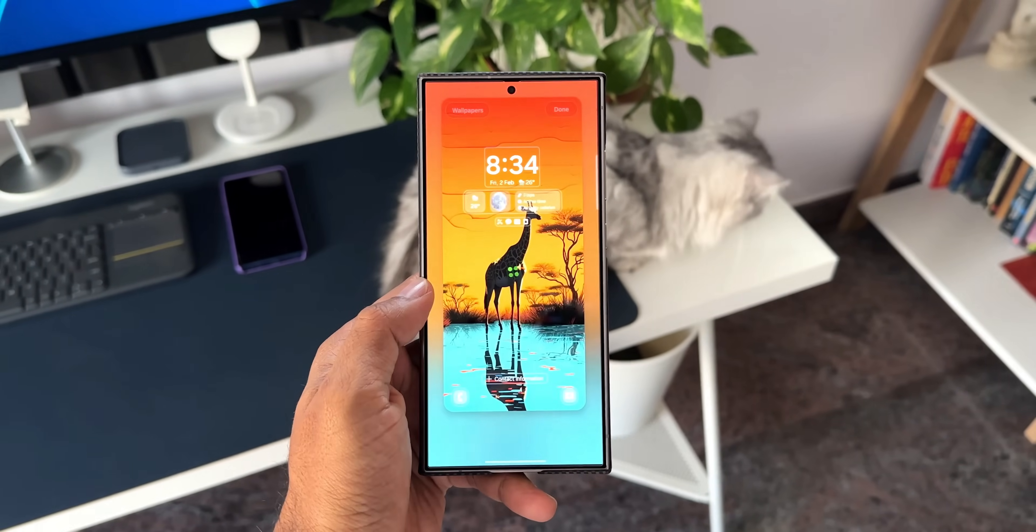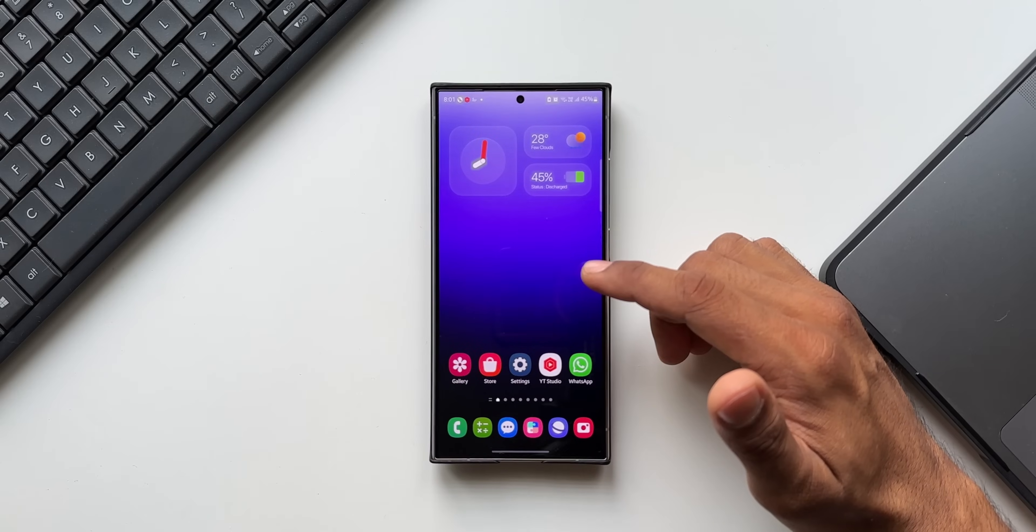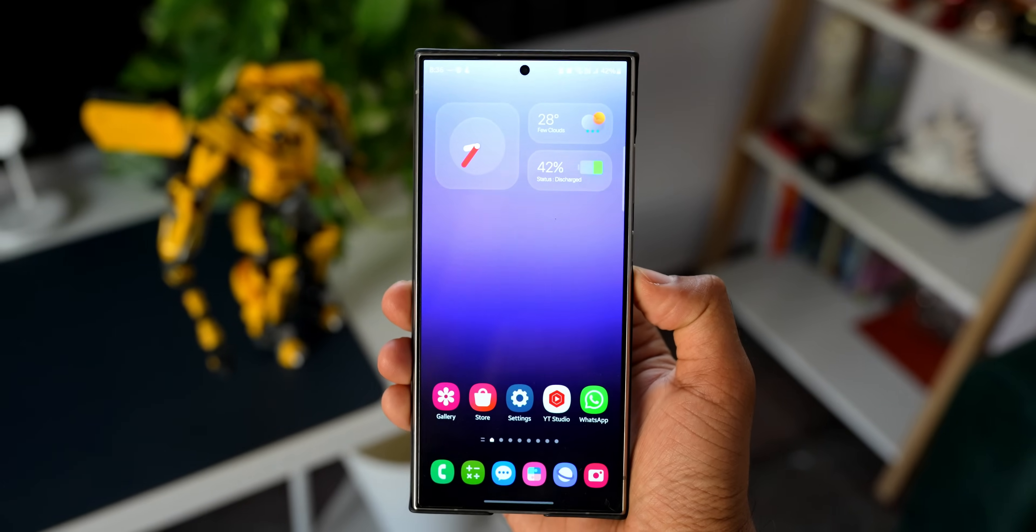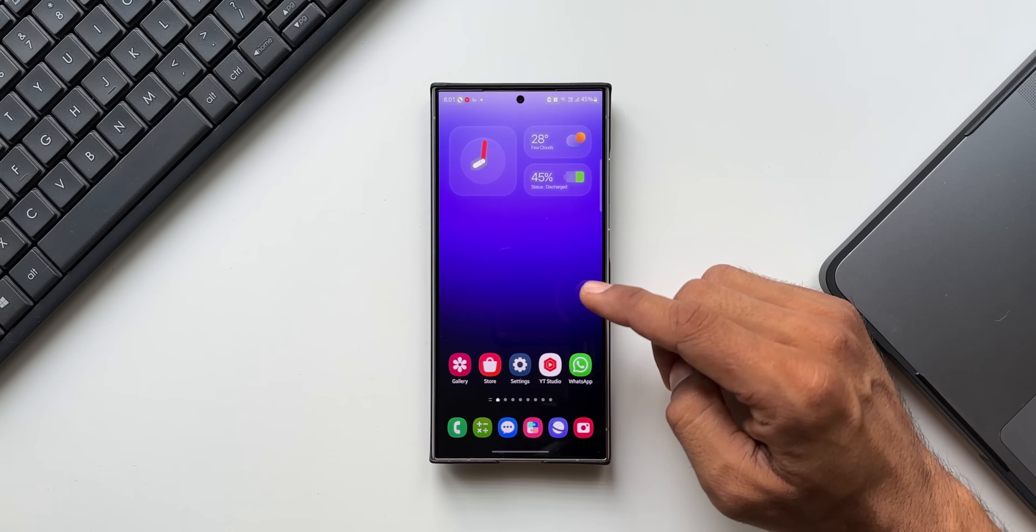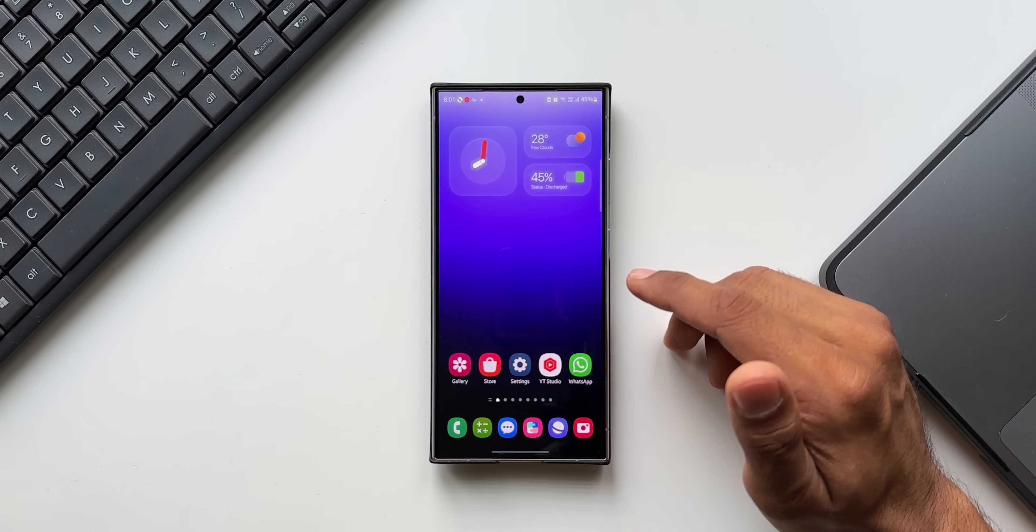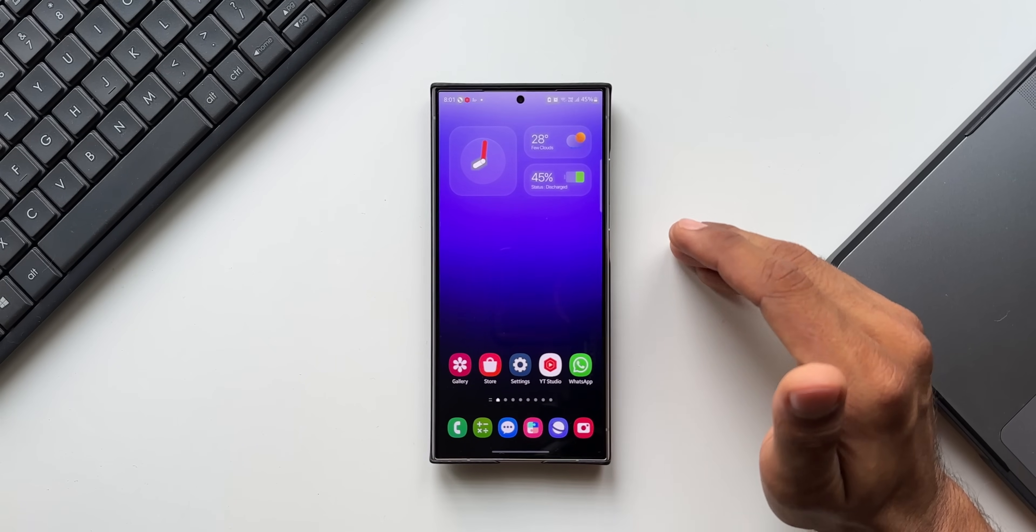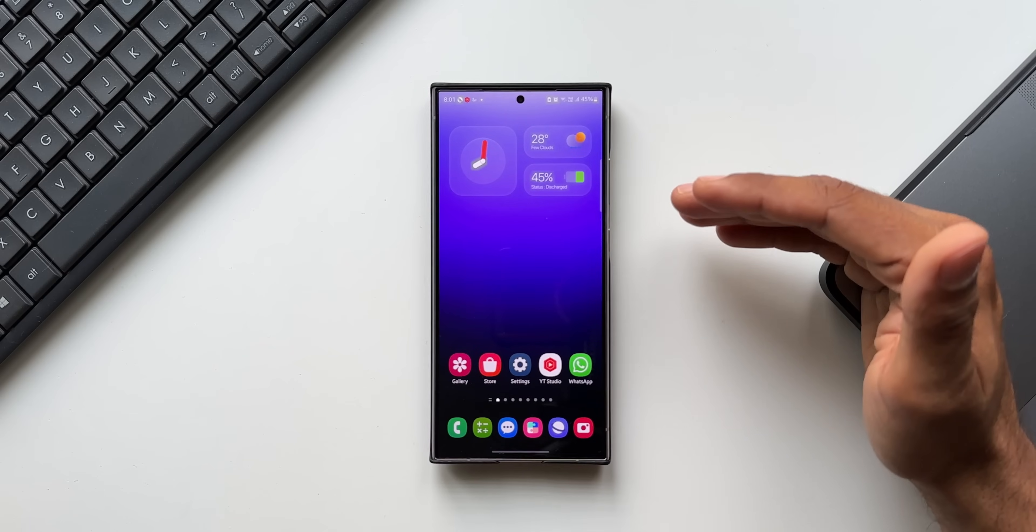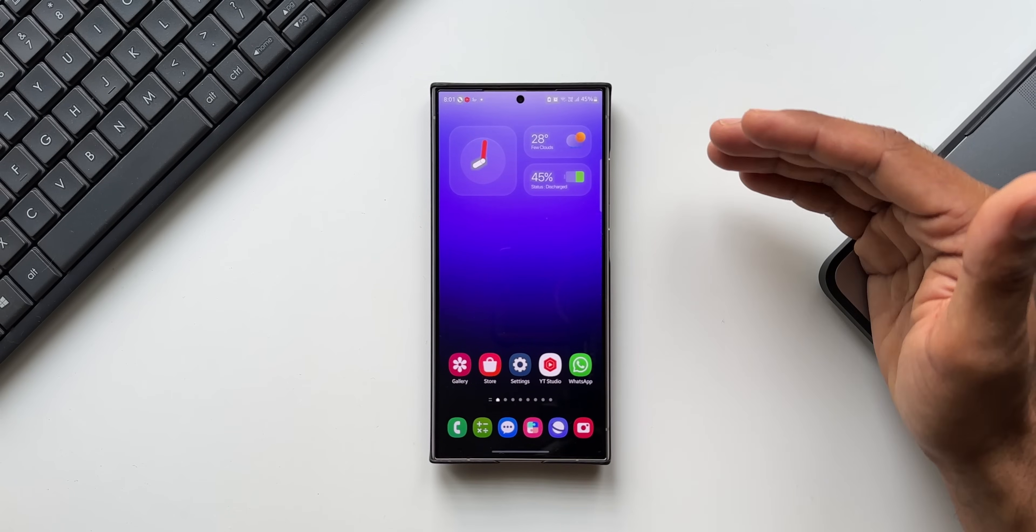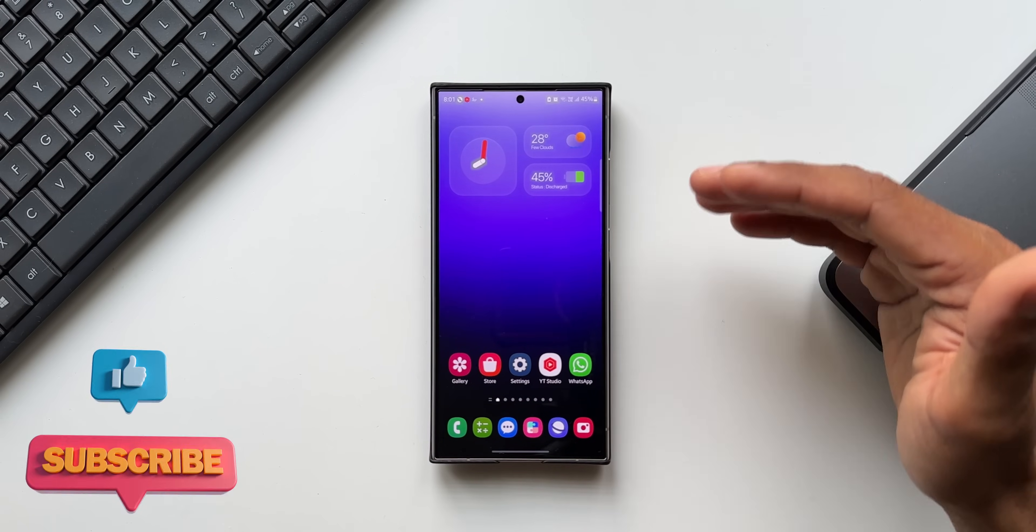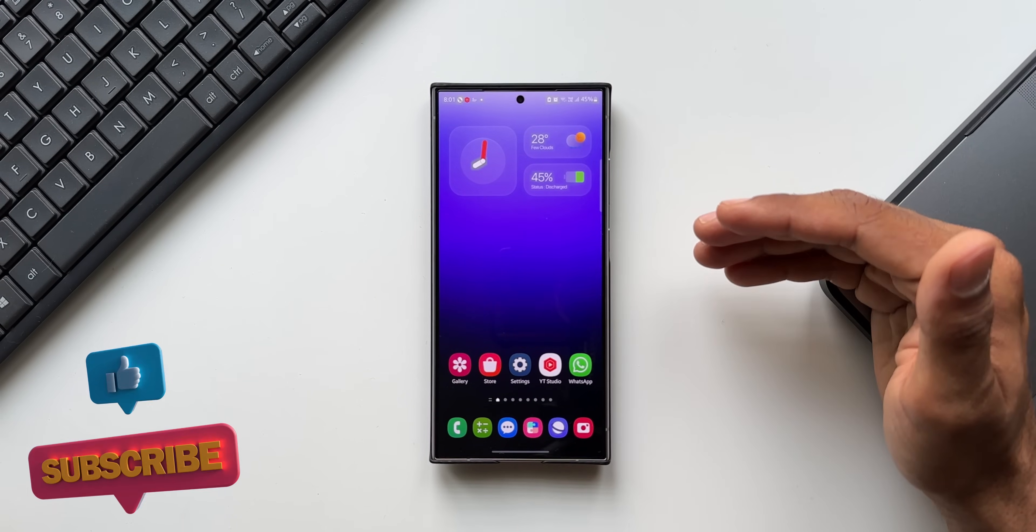Before we go ahead, if you're interested in this cool looking gradient wallpaper, you can download it from the link in the description. Every video I post will have a brand new wallpaper, so go ahead and download wallpapers from all my previous videos. You'll find some amazing ones.